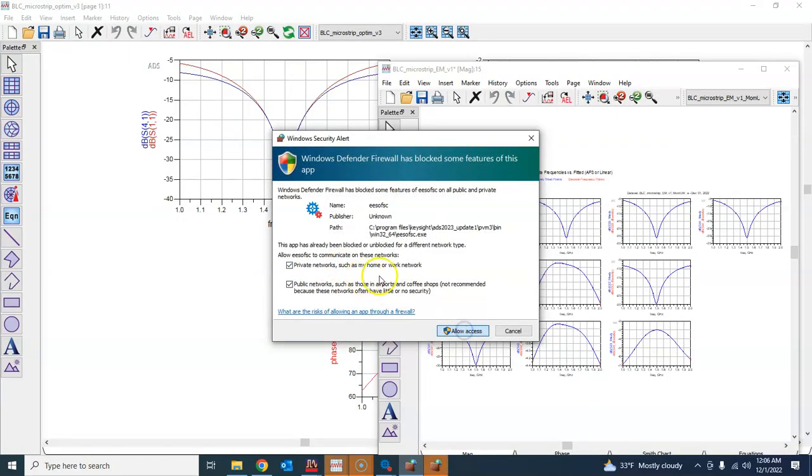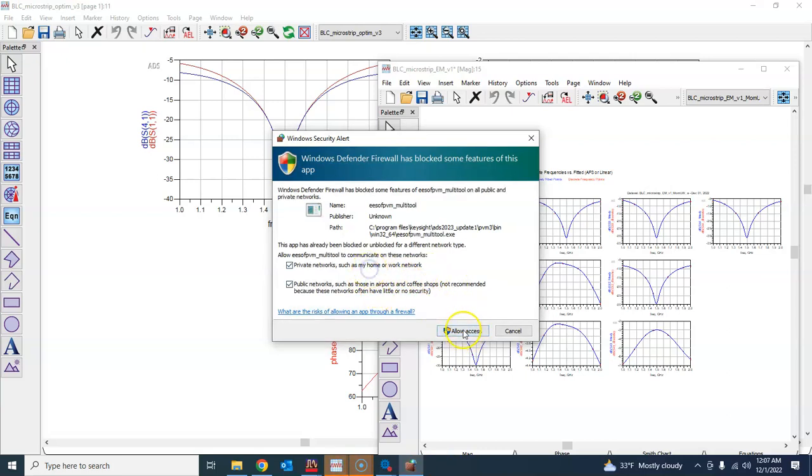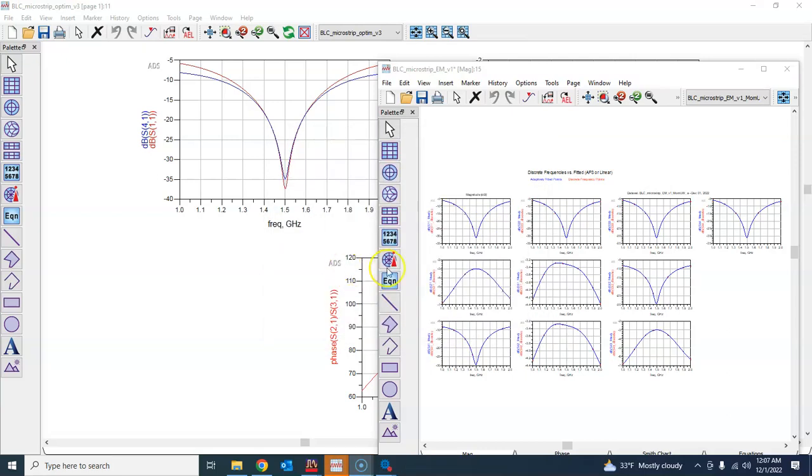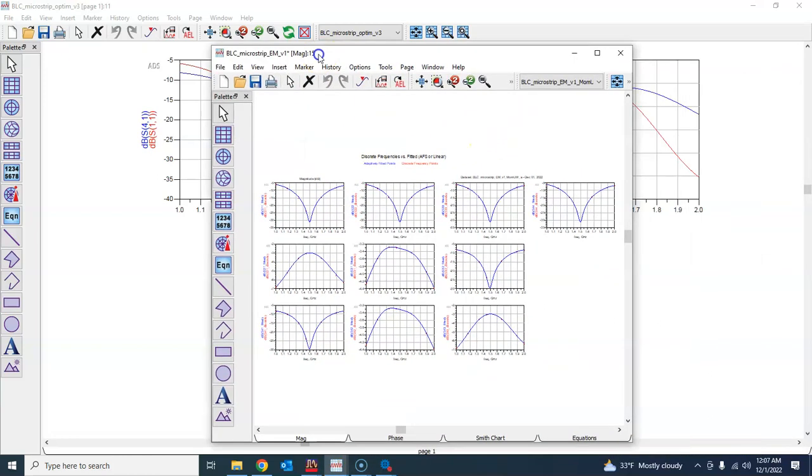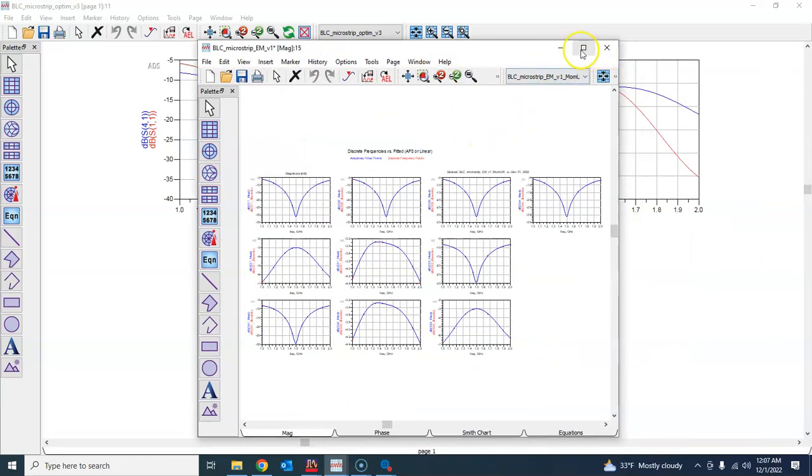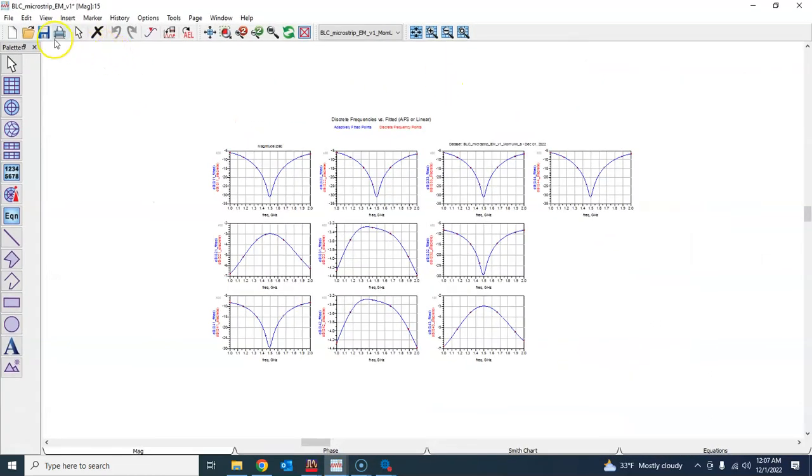So this is the first time I'm running this here, so that's why it is giving me all this error. All right, so this is where the simulation is and you'll see that this is the Momentum ADS Momentum simulation.